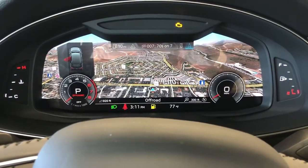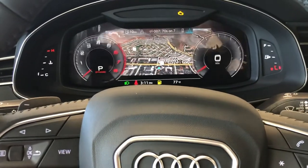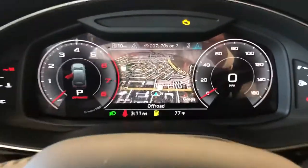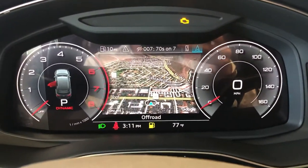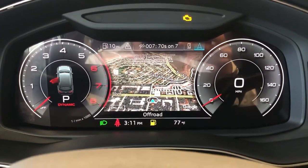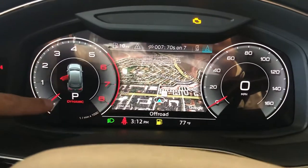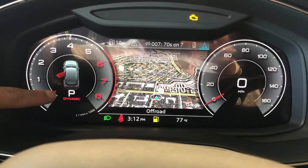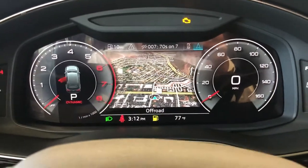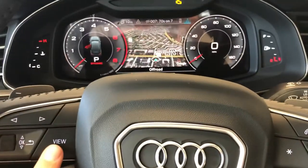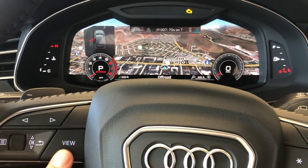So right now we're in navigation and we're in the widescreen view. You can hit view here and change it so it's a little more minimalistic — your RPMs are on the left, your speed on the right, and then which drive mode you're in and what gear you're in. I'll hit the view button once more and turn it back to the widescreen view.